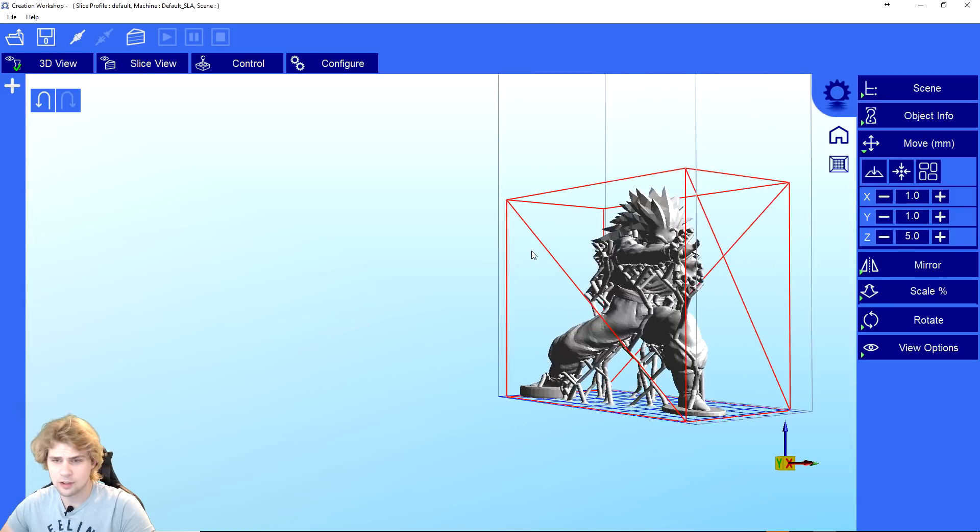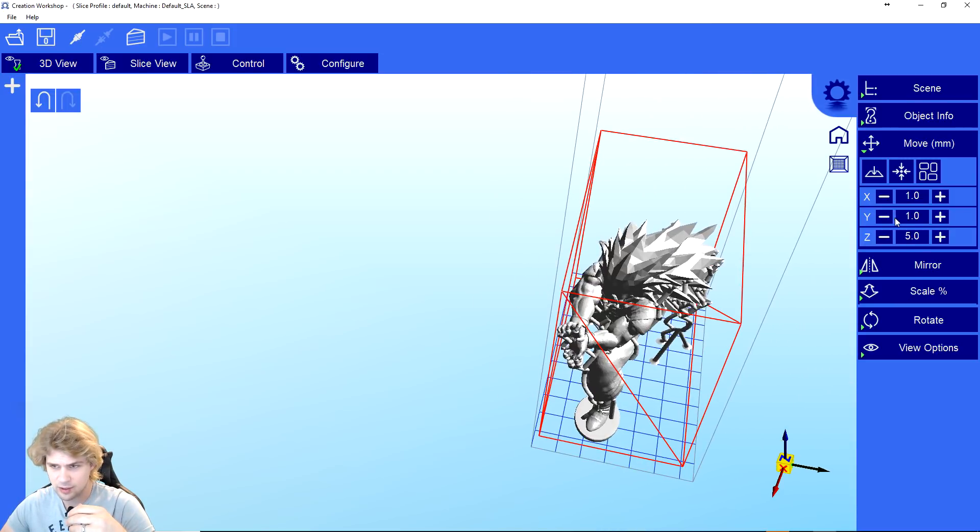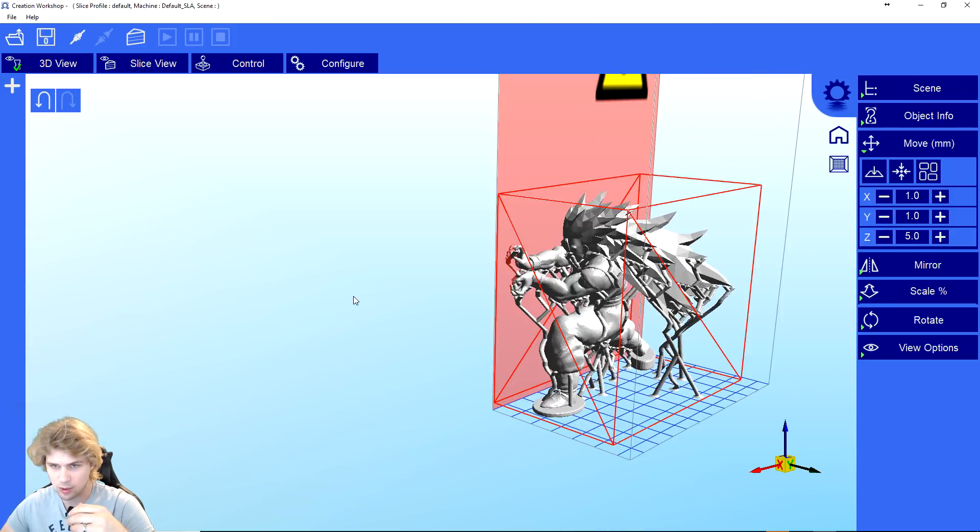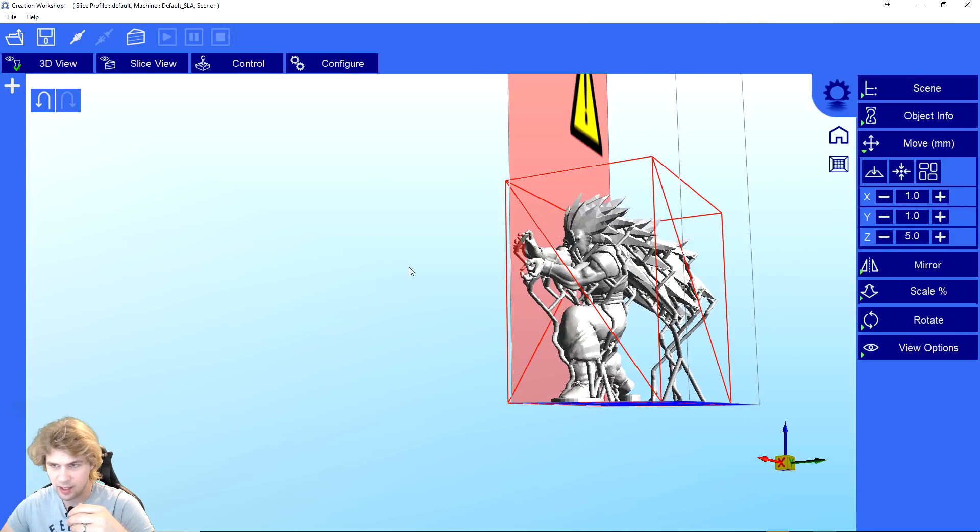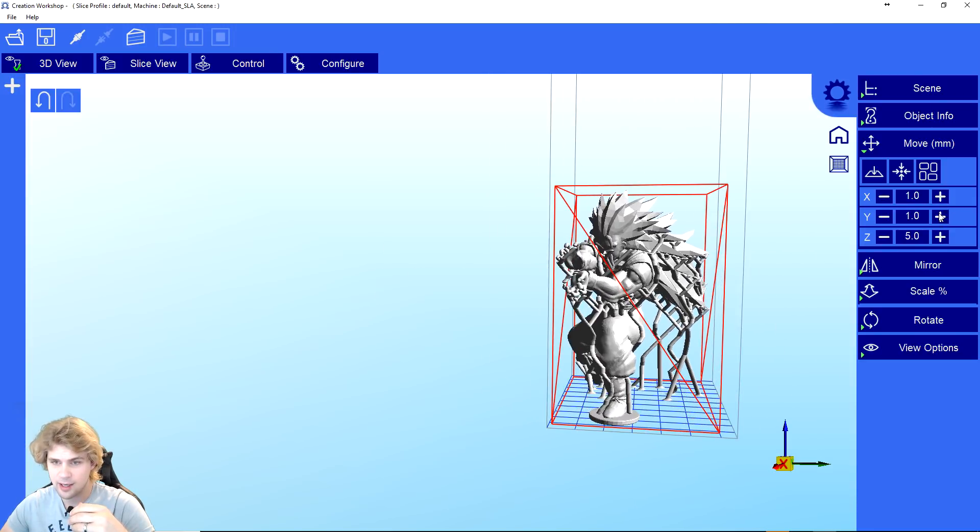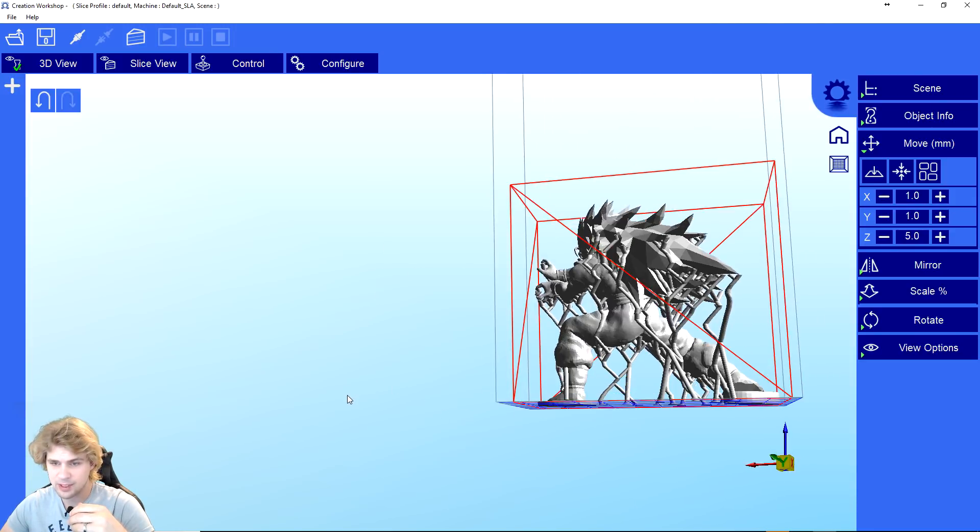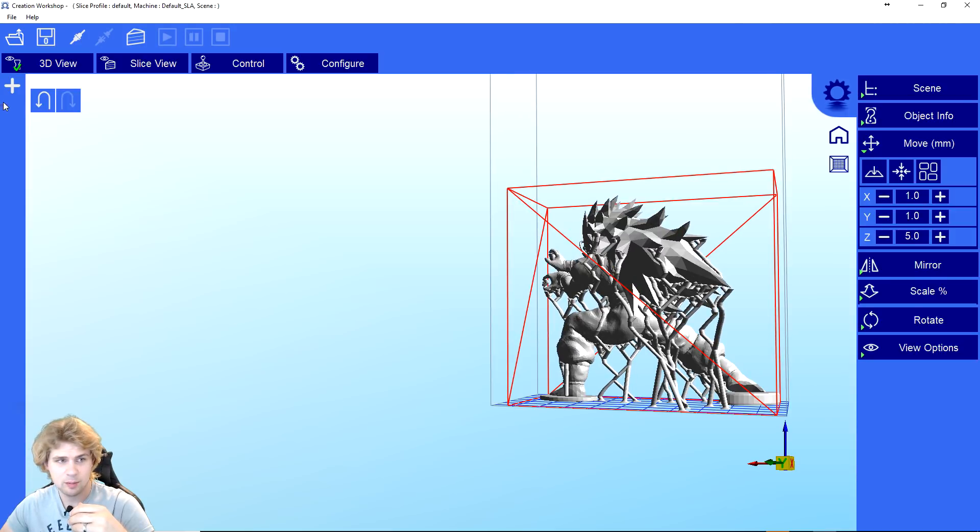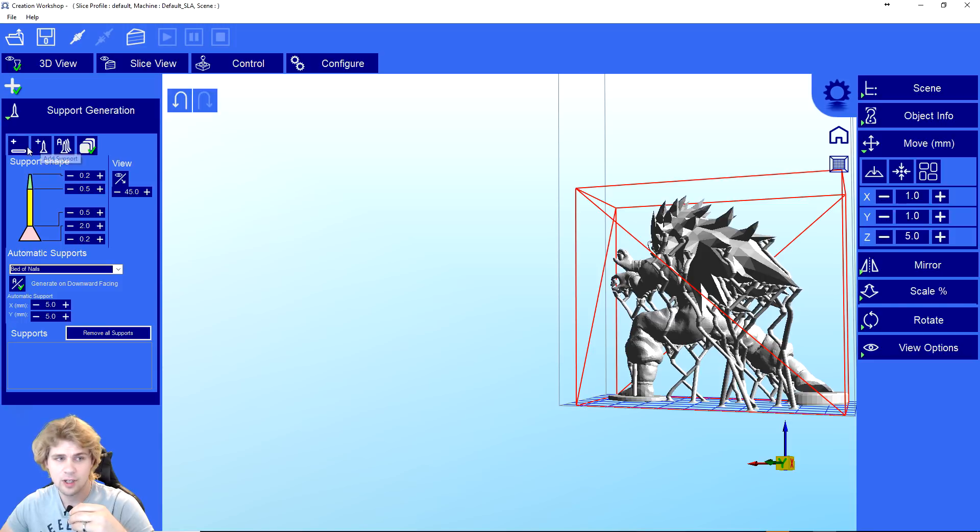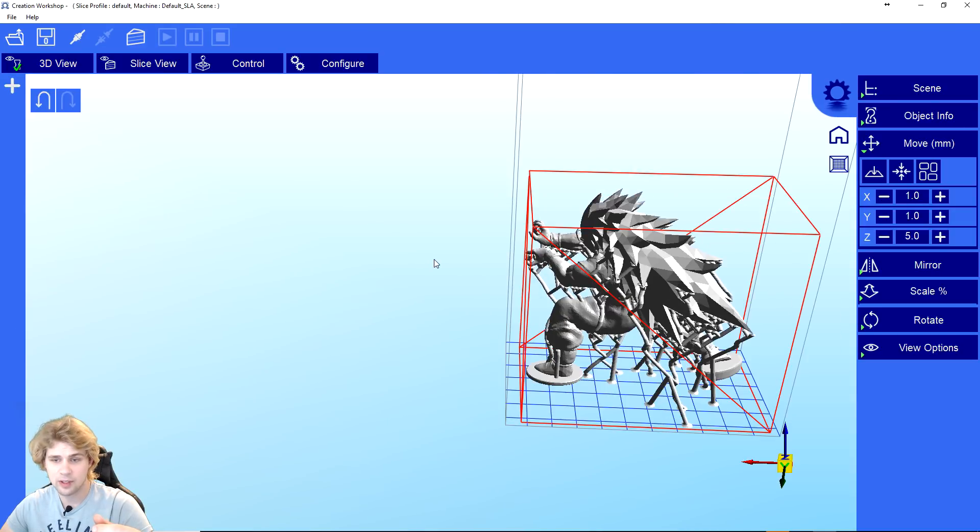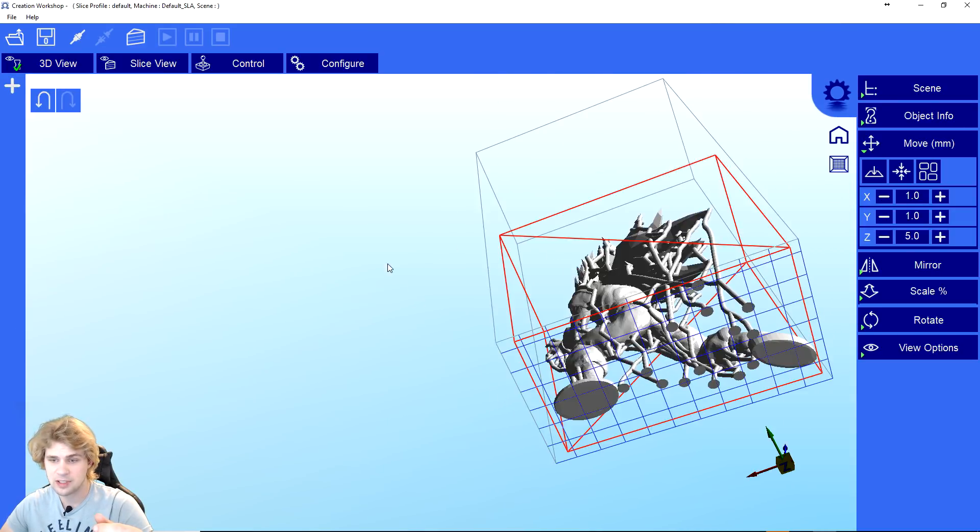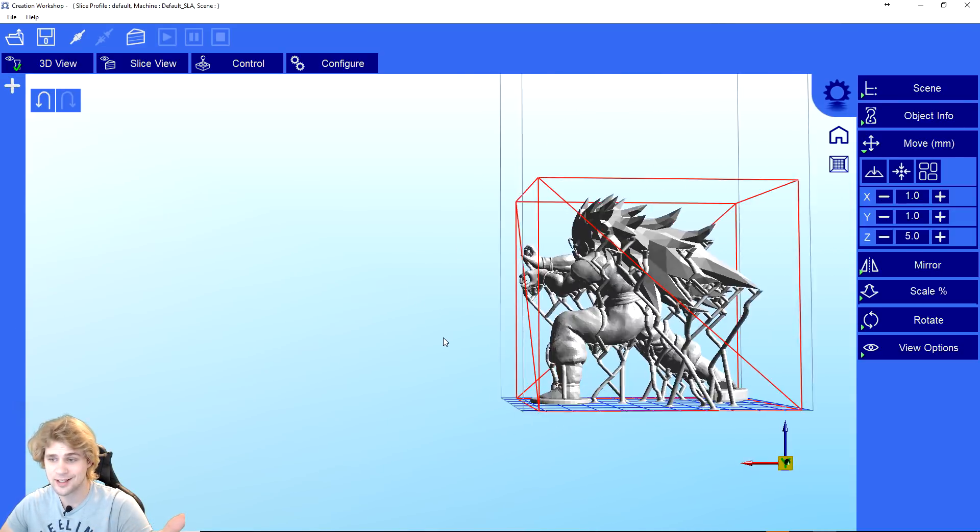Here you can see the model in Creation Workshop. If I move it out of bounds, the wall turns red and it gives me a caution. When you get it in bounds, it works properly. You can push this button over here to create your own supports, add them yourself, get rid of them, or you can make them automatic by generating automatic supports. This file already has the supports built onto it, so I don't need to do anything other than just slice the file.